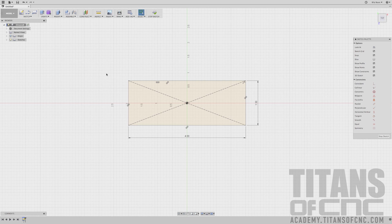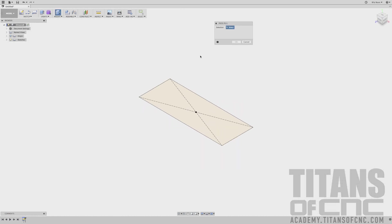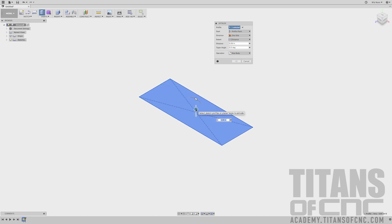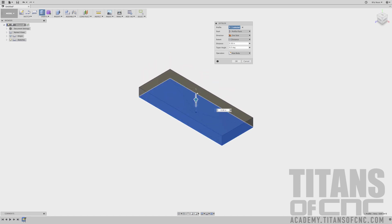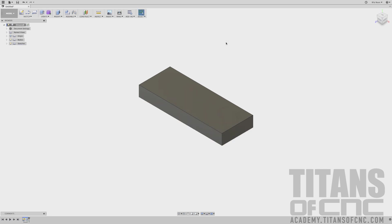I want to make this sketch a solid model, so I'm going to right-click and say Press Pull. It's asking for a selection, so I'm going to select that sketch. I can create this a couple different ways: I can click and hold here and drag it out, or I can just fill in this distance box. Let's say 0.5, press Enter. There's a solid model right there.